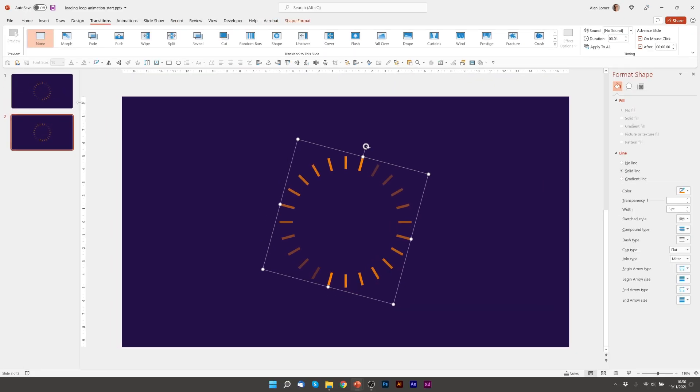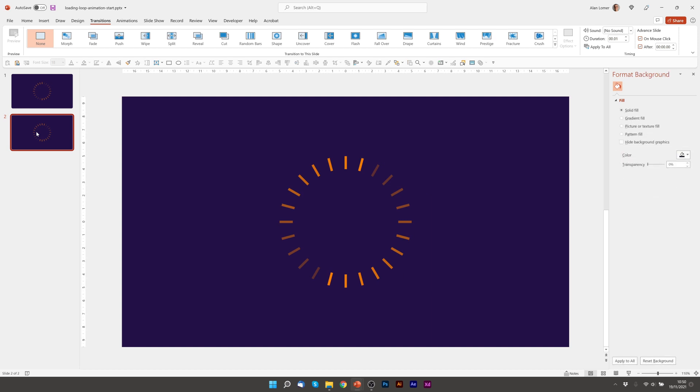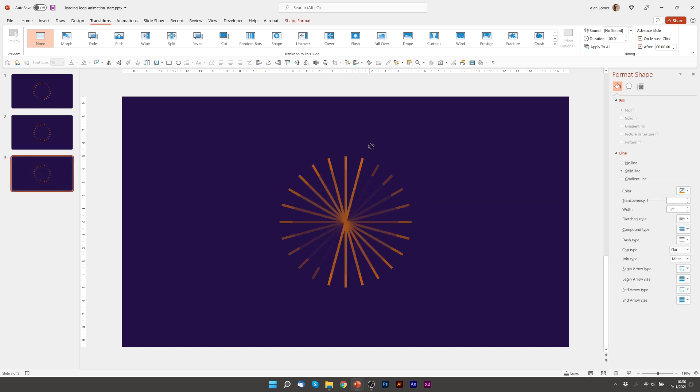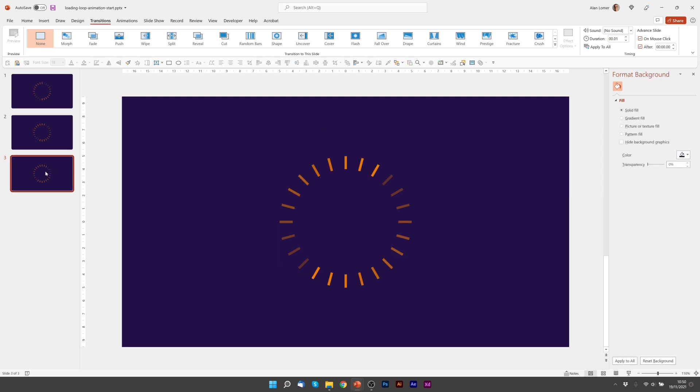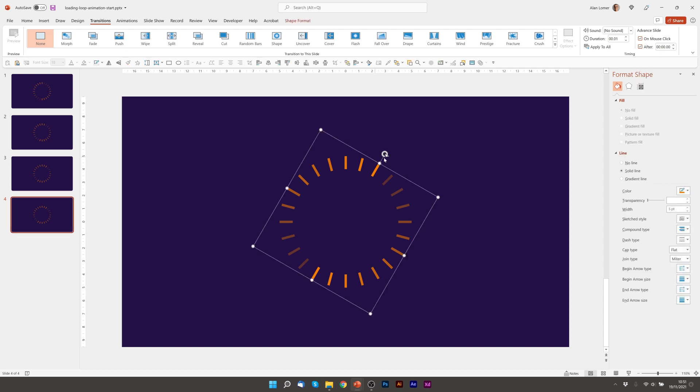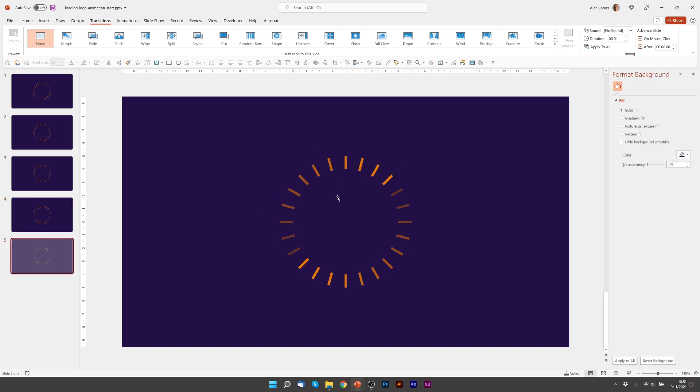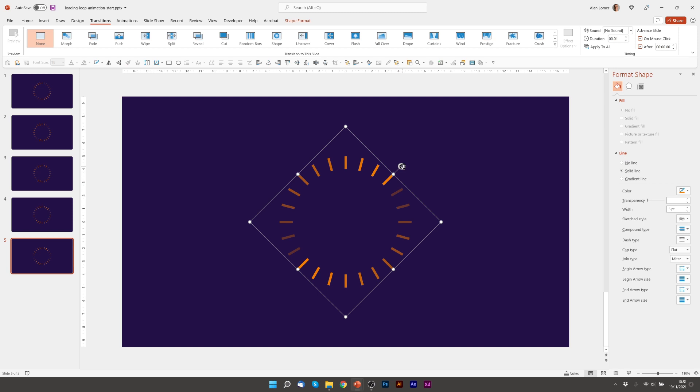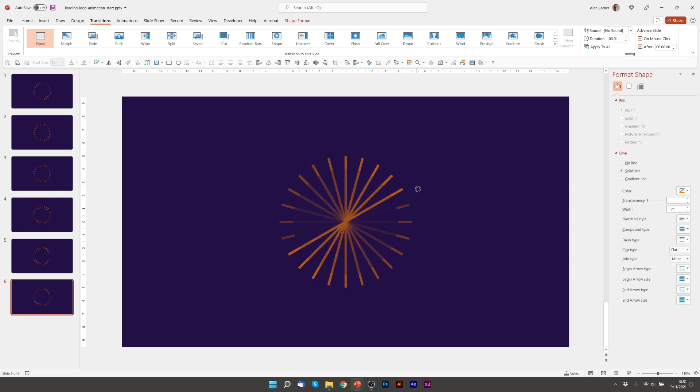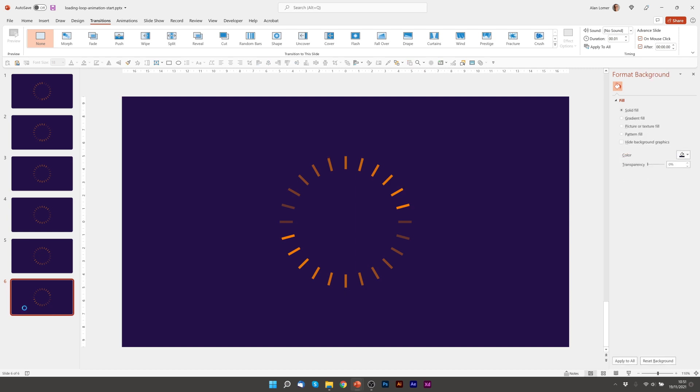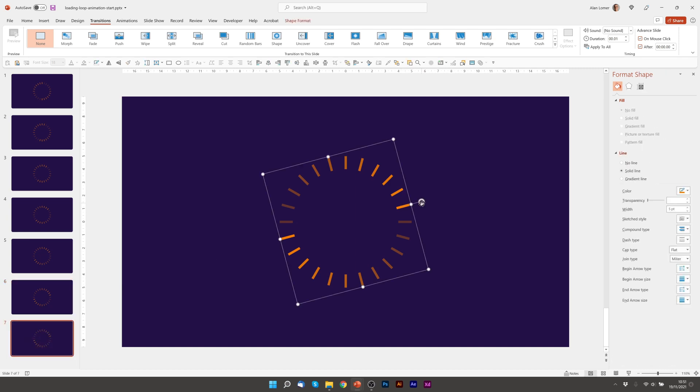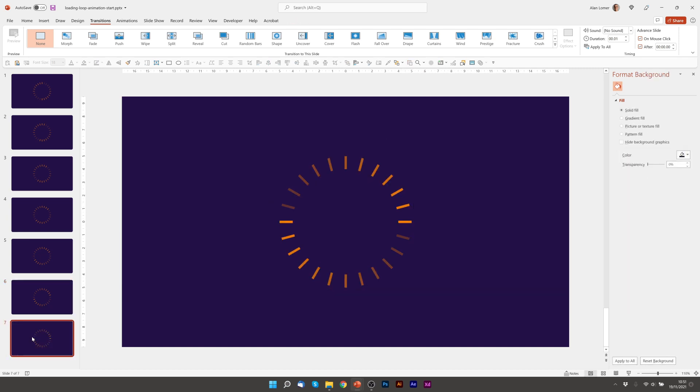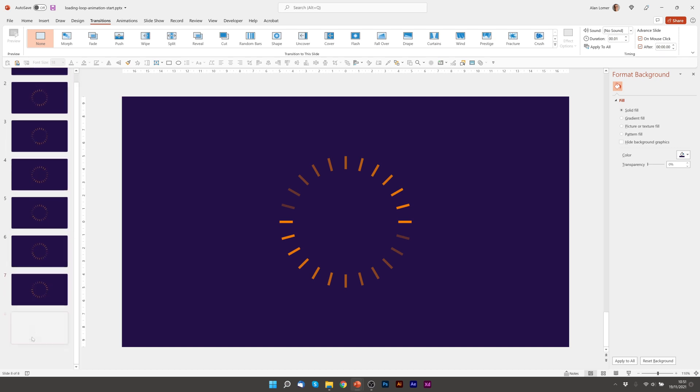Just going to zoom up the slides so you can see what we're dealing with here. Press ctrl d again, rotate by holding down the shift key very important, ctrl d again rotate, ctrl d rotate. Just keep going until we get right to the end.